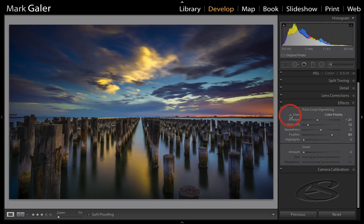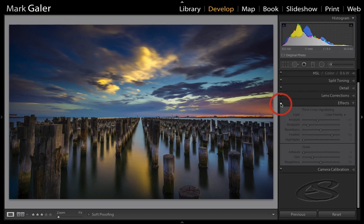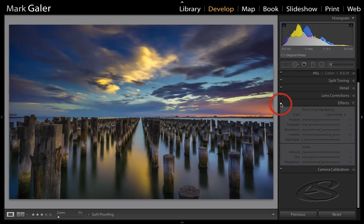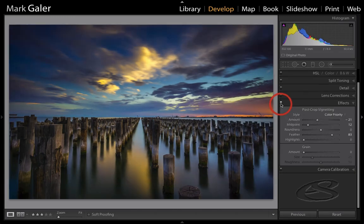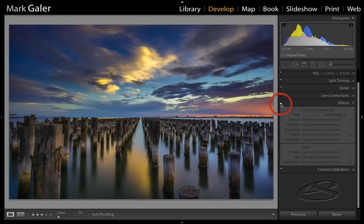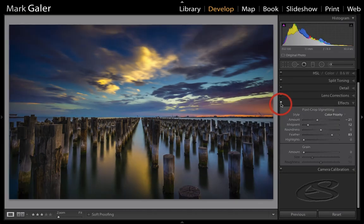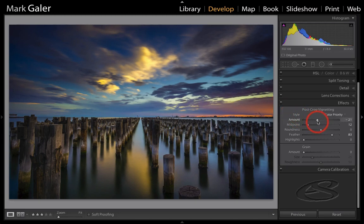If you want to see it before and after, if you're not too sure whether you want a vignette, just toggle off the light switch or the panel switch there to see the before and after. Maybe a little bit strong and just wind that back a little bit.